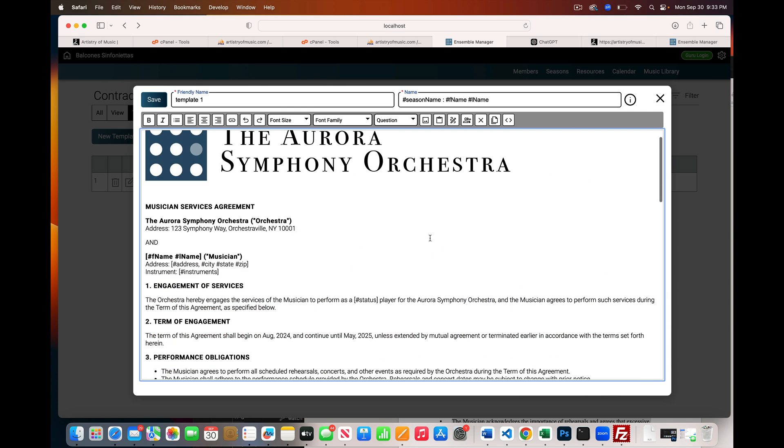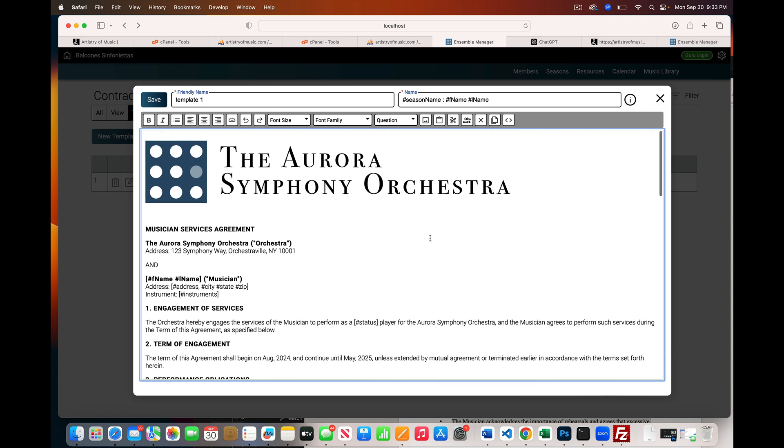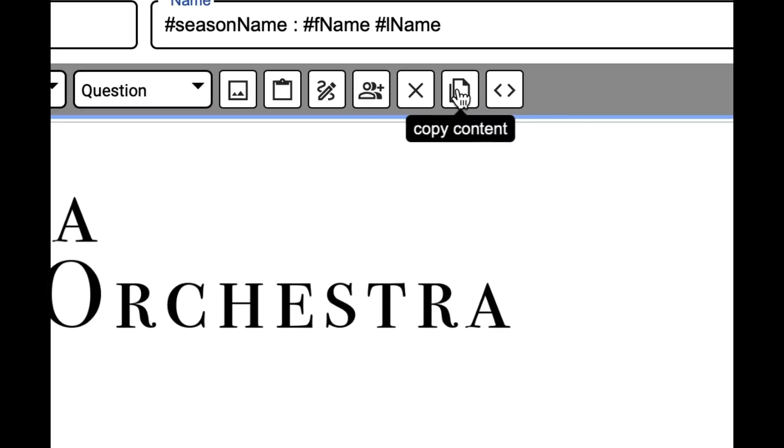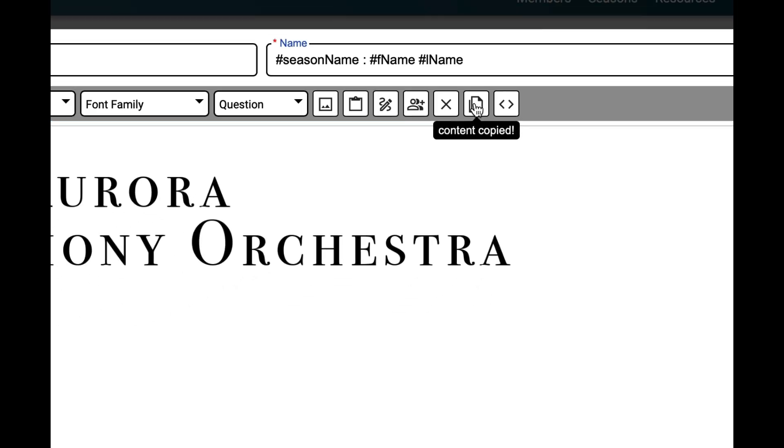So what if I want to recreate this contract and just make some slight tweaks to it? This is a really cool feature. If you come up over here and hover over that icon right there, it says copy content. What this does is it copies everything in this text editor so I can transfer it to another text editor.